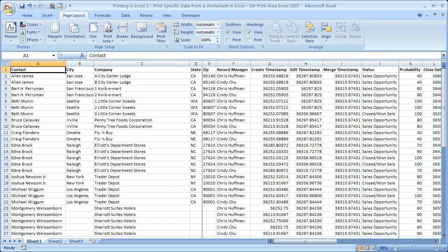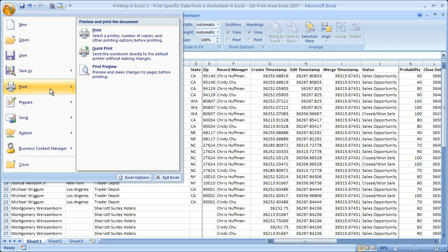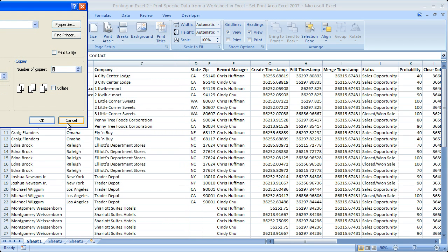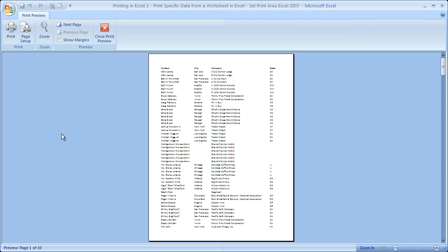So right now if we go to the print preview, office button or file print preview, you see at the bottom left hand corner preview page 1 of 10. So it's going to print 10 pages.